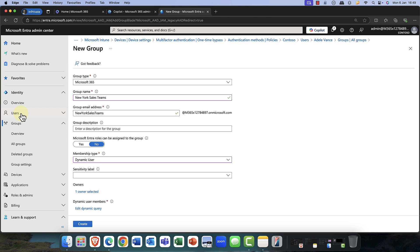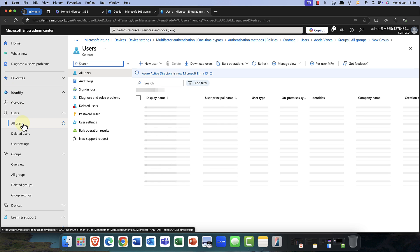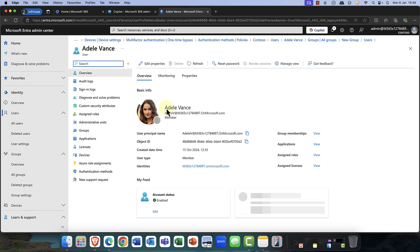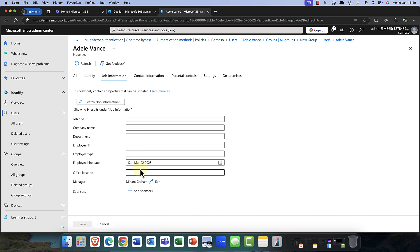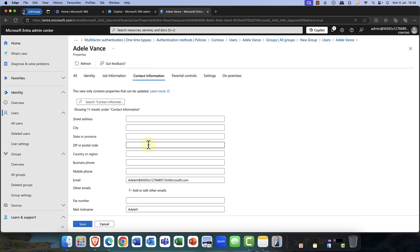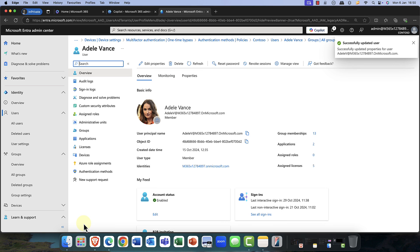So how do we manage that with the user? I'm just going to pop back into a user account — back into Adele's account. If I come back here and edit her properties, you can see I can put in the job information — I've got that 2nd of March 2025. I can then come into the department and say I want Adele to be in IT Support. Where is Adele based? I can put the location — I'll say New York. So there you have it. I now save that, and on the 2nd of March, Adele will become a member of that group.